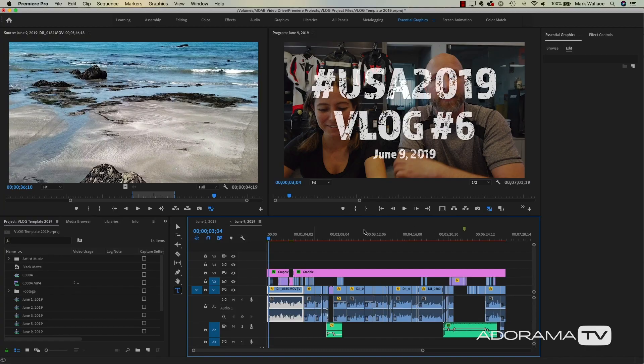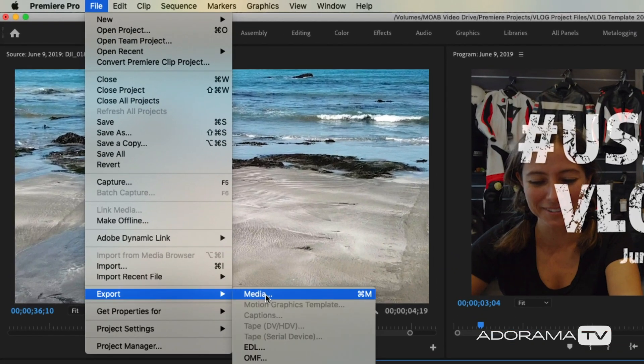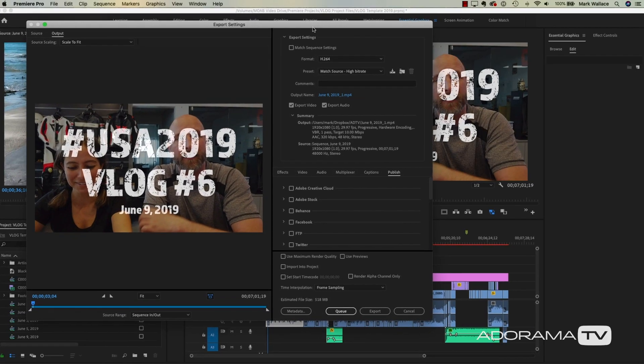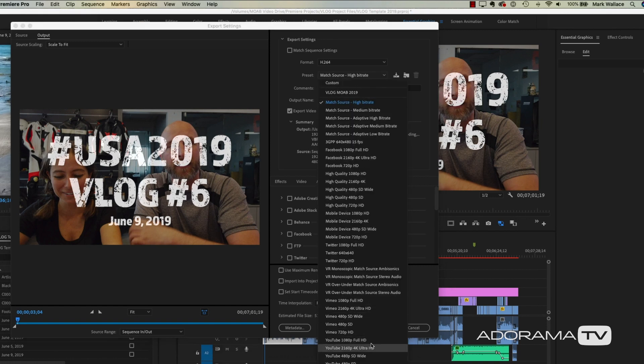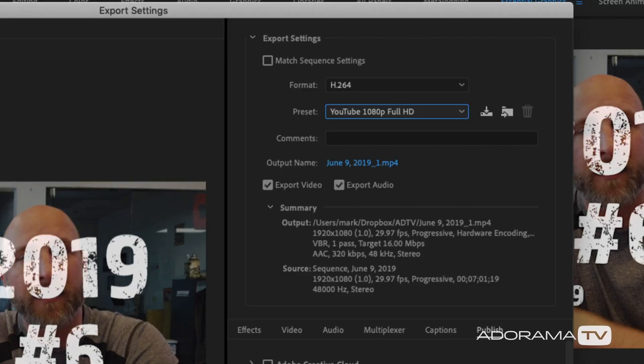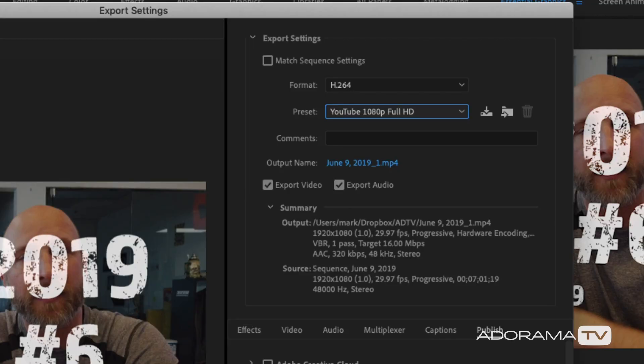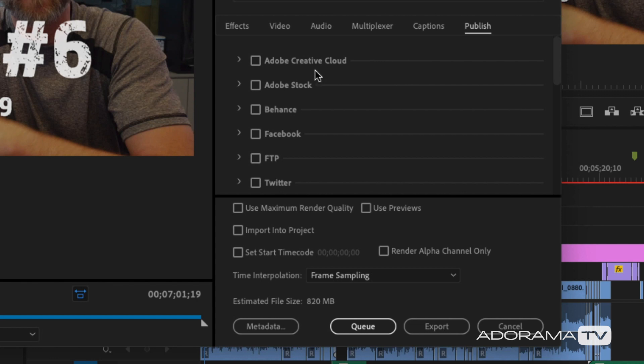Now let's get to the time-saving automation — this is really cool. Once I have my timeline selected I go to File > Export Media, which you've probably done many times. You've got presets to choose from. Since this is going to YouTube, I'll select the YouTube 1080p Full HD preset — or whichever you're using, whether it's Vimeo, YouTube 1080p, 4K, whatever. In the Publish tab you can see all kinds of destinations: Adobe Creative Cloud, Adobe Stock, Behance, Facebook, FTP, Twitter, Vimeo, and YouTube.